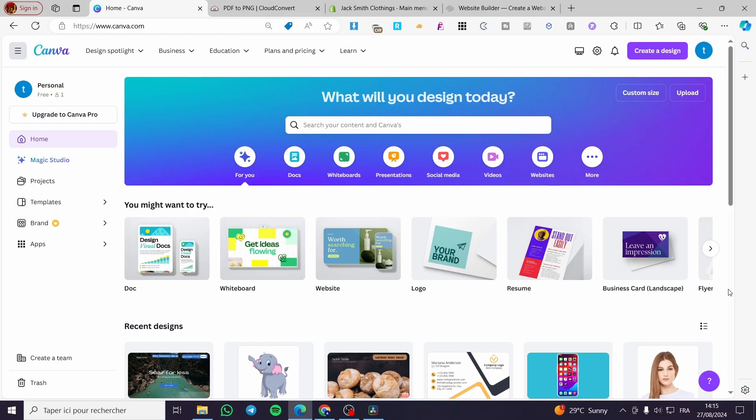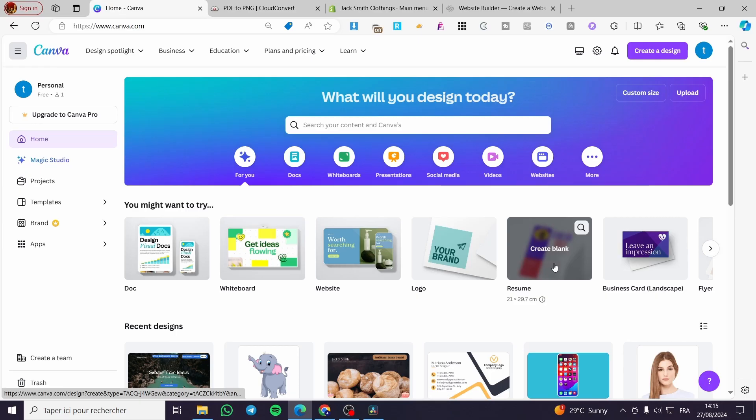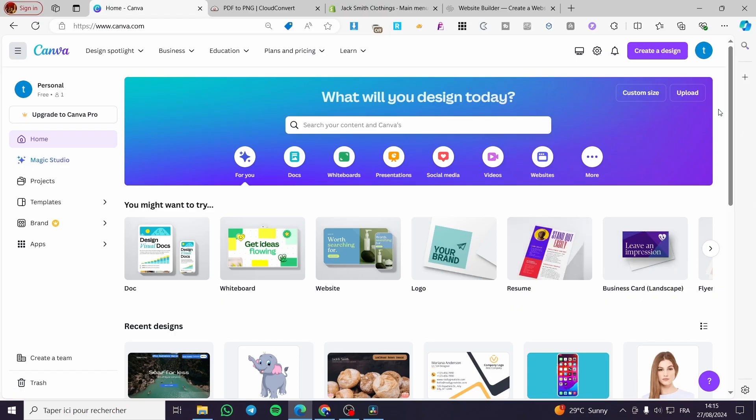All you need to do is follow up the tutorial from the beginning till the end and you will be good to go. The first thing that you need to do is to head over to canva.com, then you need to sign in into your own account.